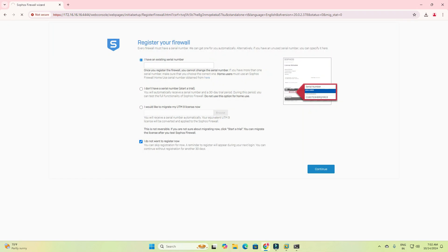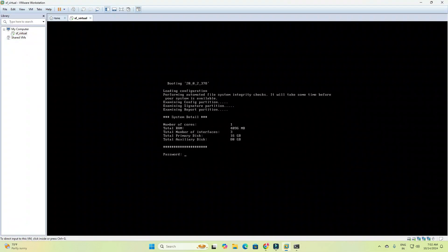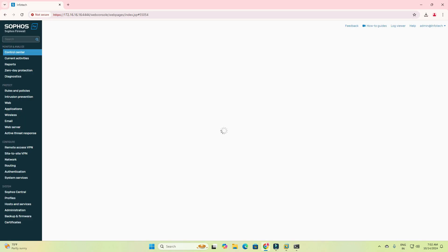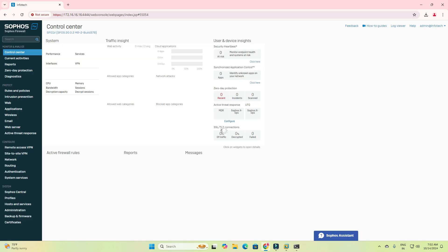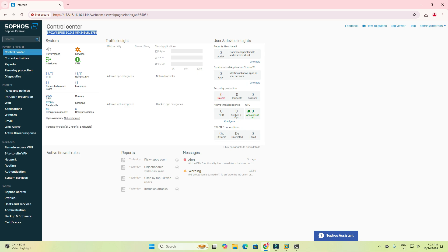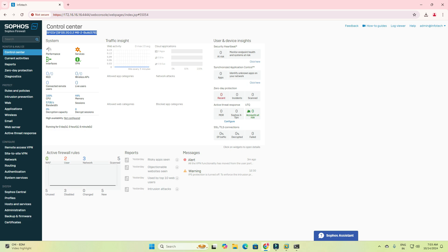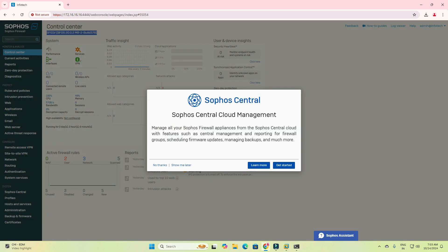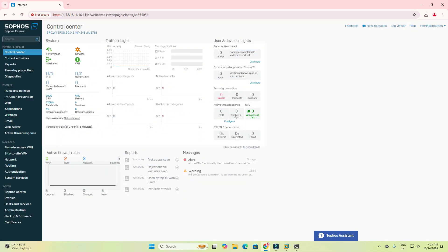I am running this firewall on VMware Workstation. We have successfully logged into our Sophos firewall. You can see this is a virtual appliance — the dashboard shows virtual appliance details, version, performance, services, VPN, interfaces, CPU utilization, bandwidth, memory, and encryption capacity with live graphs.